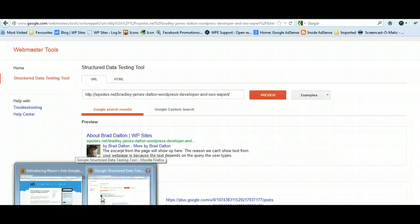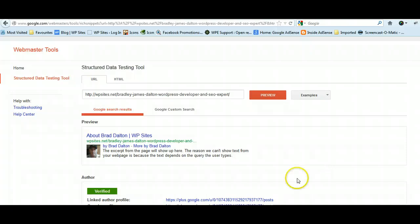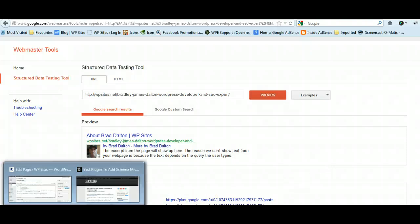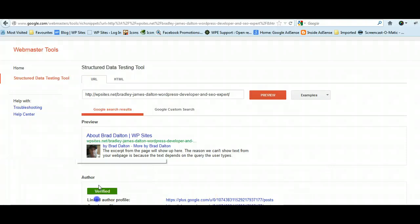Hopefully this will increase your rankings. It's going to give Google more information, more data about the content of that particular page or post, and that should help your SEO-wise and bring more traffic to your site. You can read more on my site about this.